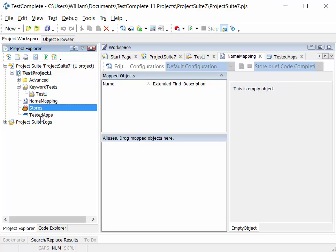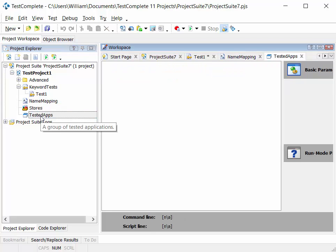And the final area then as we've already seen is the tested apps. And this is a list of the applications that you want to focus on as part of your test project.